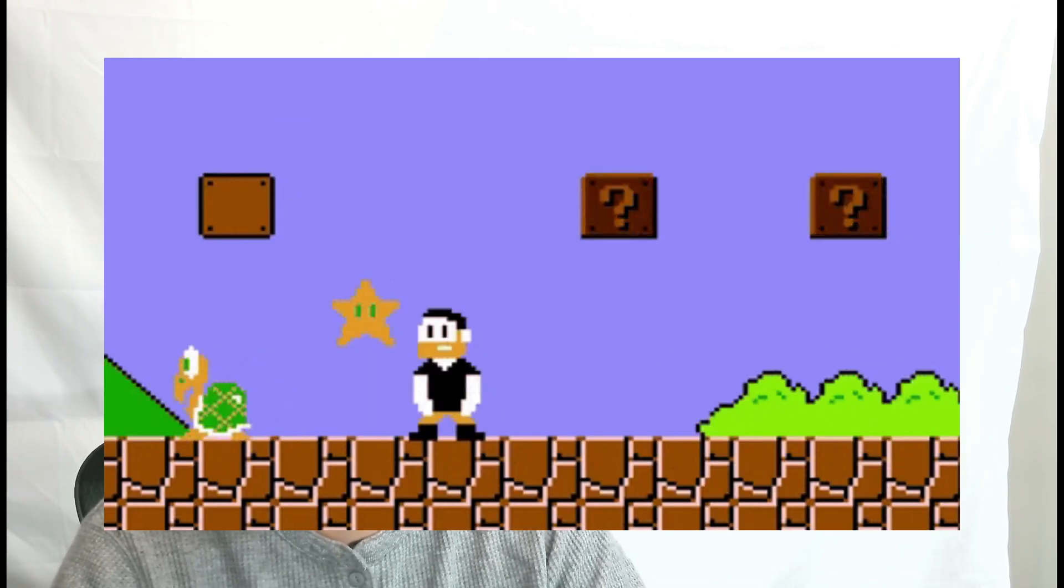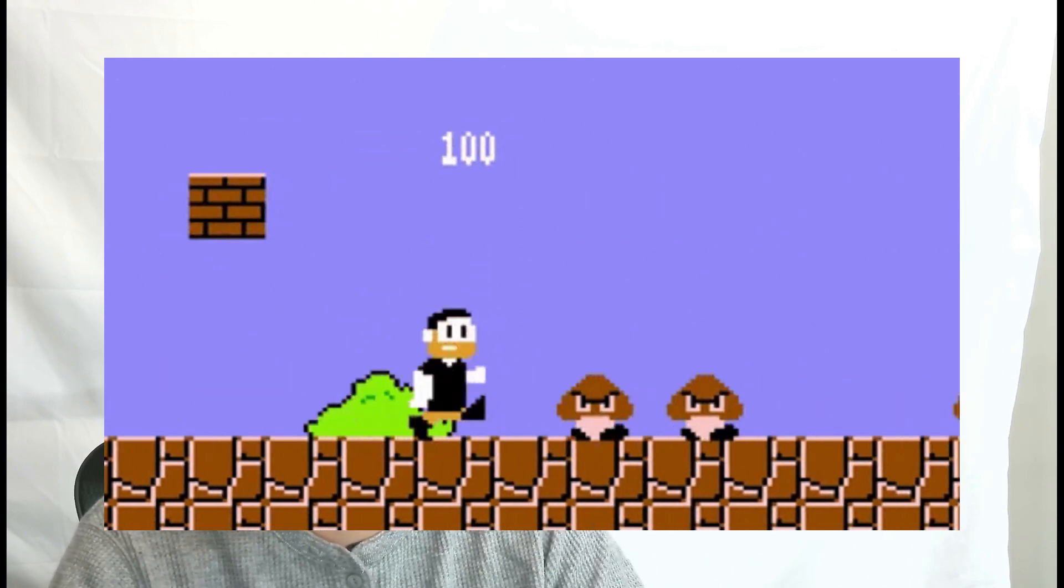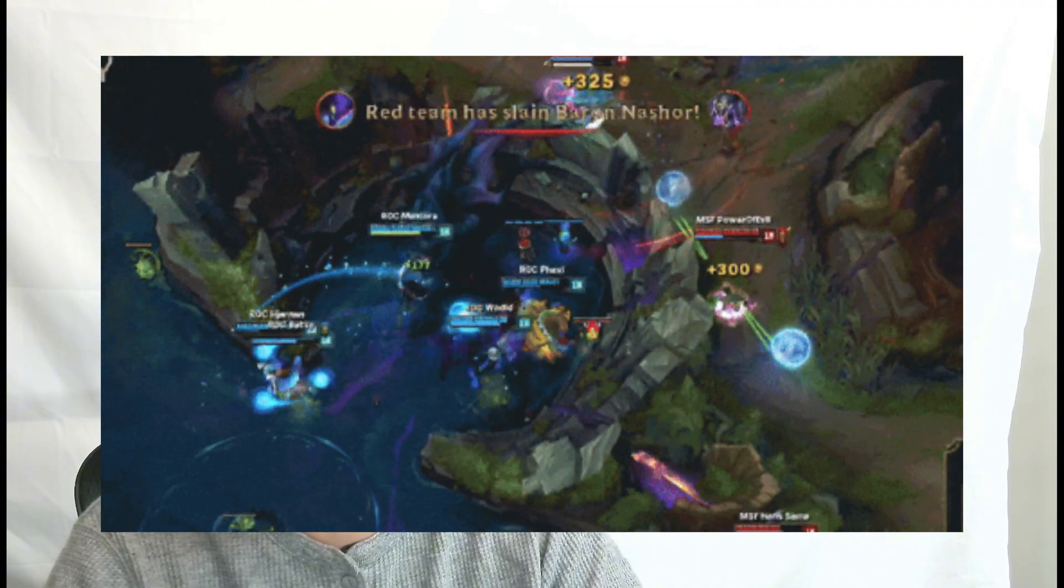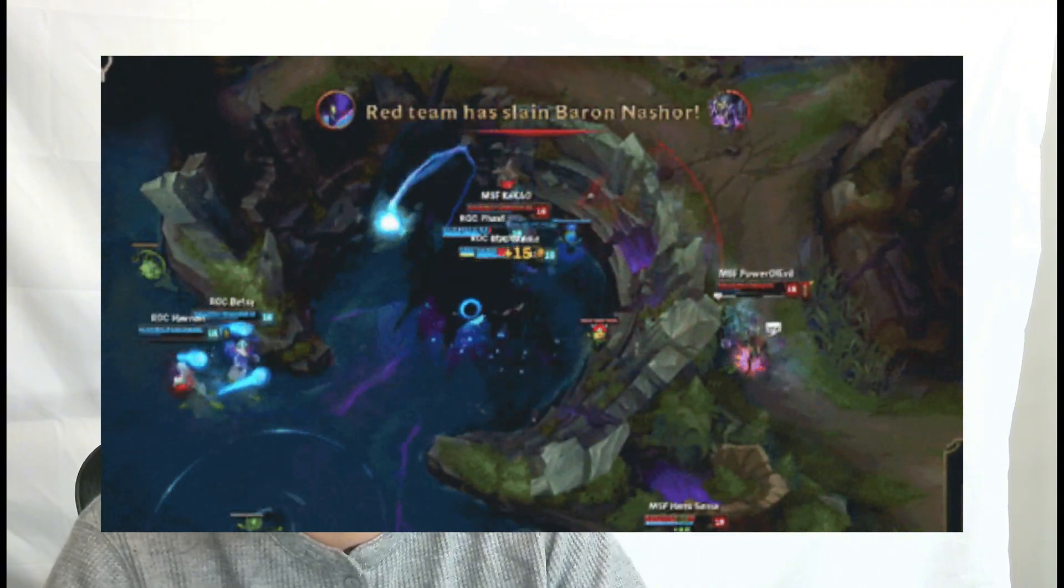If you have ever played a video game, of course you have, you might have encountered stages like endless goombas coming out, or sometimes you need to hunt baron with your team, and then you failed and then blame each other.